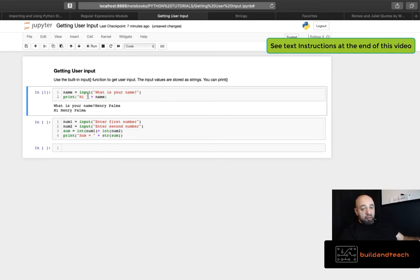High plus, remember concatenation, string concatenation uses a plus, and then the name and it output high Henry Palma.